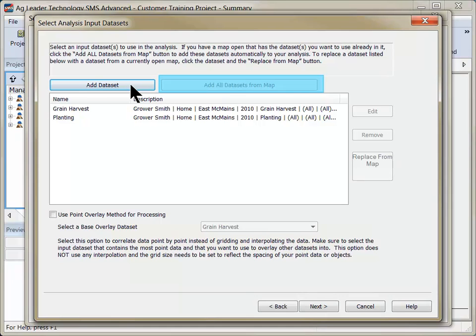If you had all datasets mapped that you wish to include in this analysis, save time by clicking the Add All Datasets from Map button.